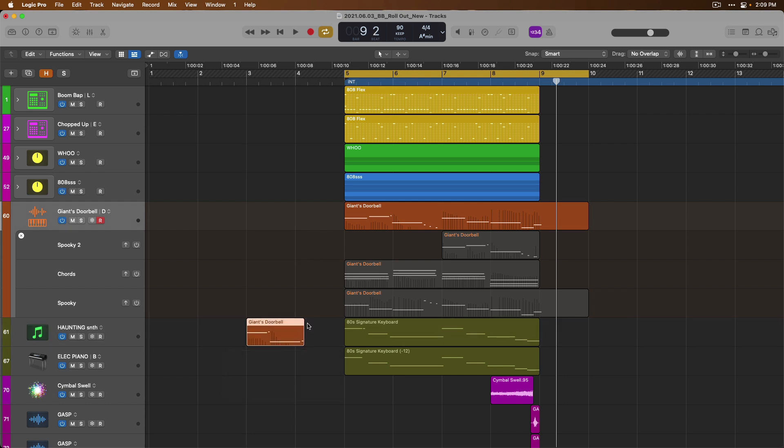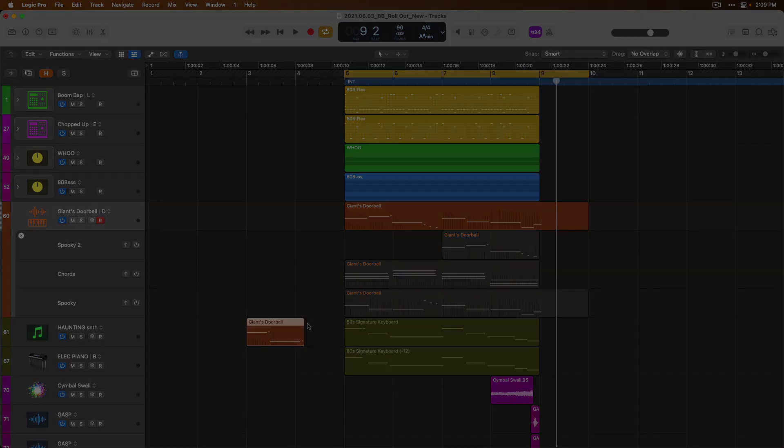So I hope you can see between take folders and track alternatives, you have so many tools at your disposal to record, test out, and even combine different ideas for your projects. All right, thanks so much and I'll see you for more next week in our Newbie to Ninja series. Take care.